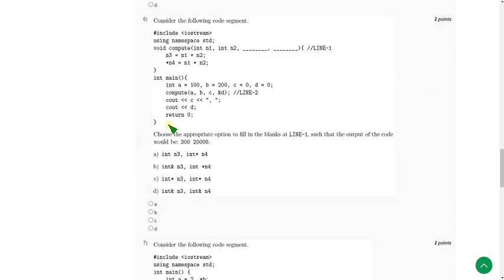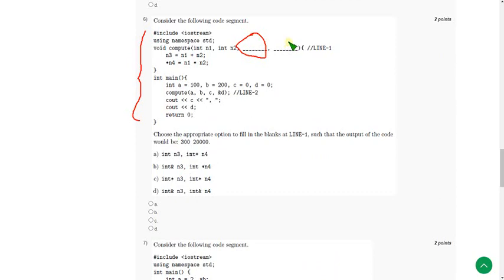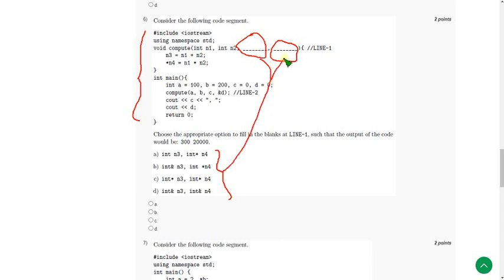Moving on to the sixth one. Here they gave a code and left two blanks. They are asking which of the four options should be filled into these two blanks so that the output will give 300 and 20,000.